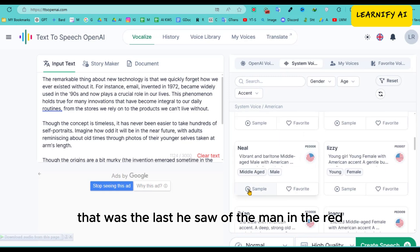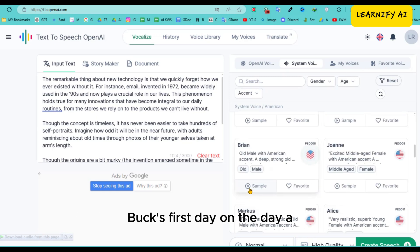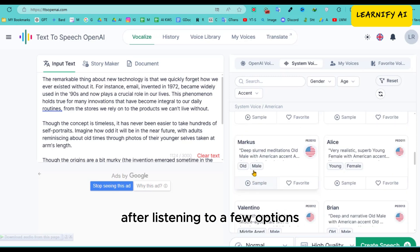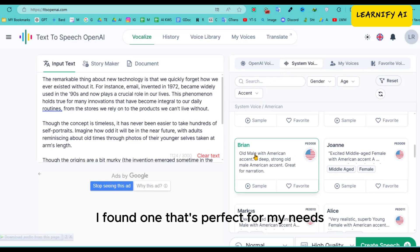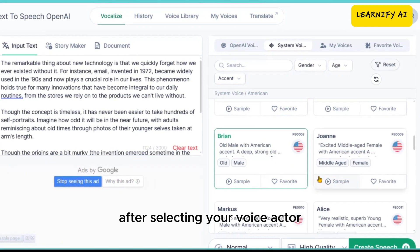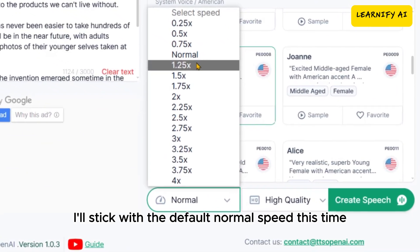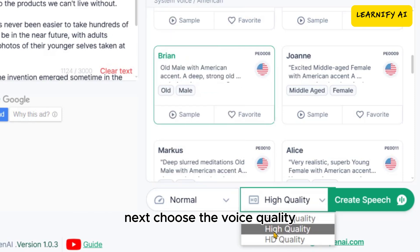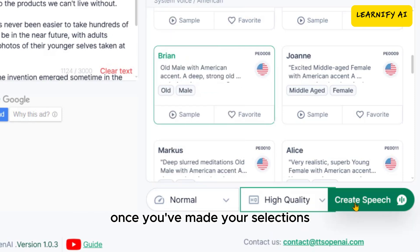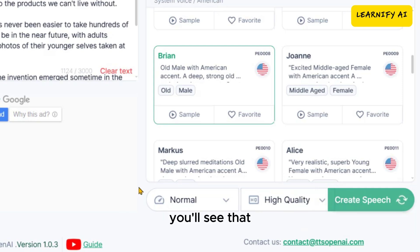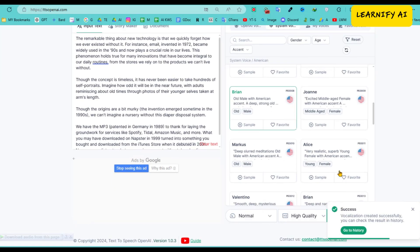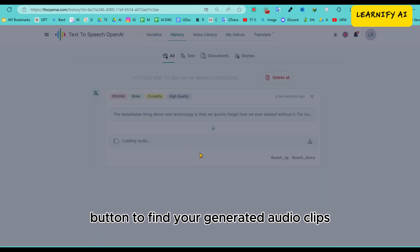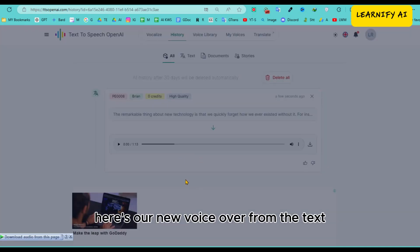After listening to a few options, I found one that's perfect for my needs. After selecting your voice actor, you can adjust the speed. I'll stick with the default normal speed this time. Next, choose the voice quality. Once you've made your selections, click the generate speech button. You'll see that our voiceover has been successfully generated. Now click on the history button to find your generated audio clips. Here's our new voiceover from the text. Let's take a listen.